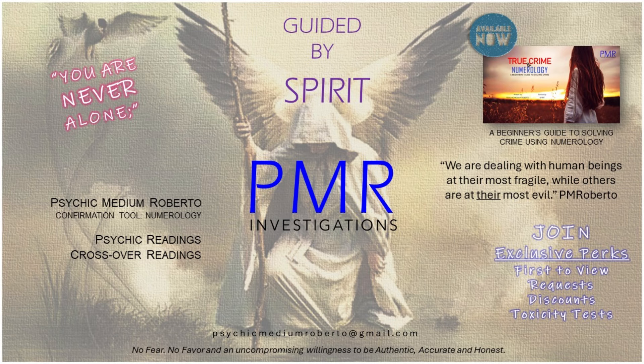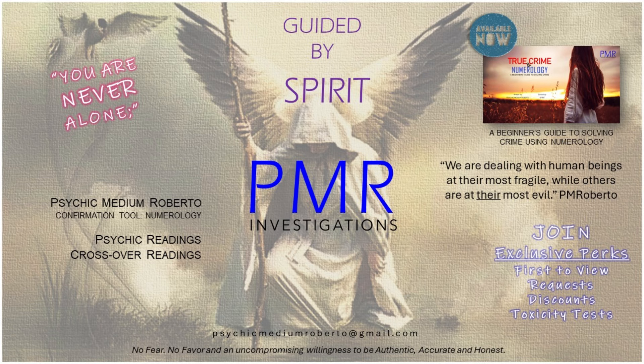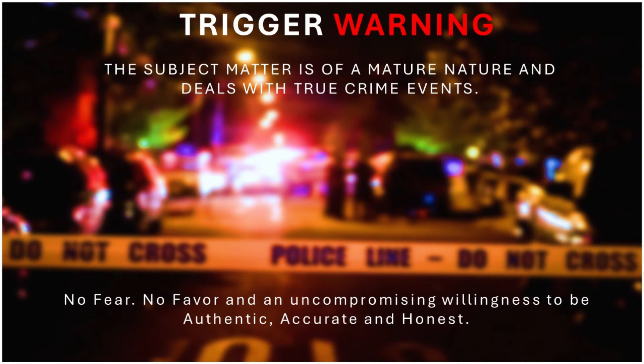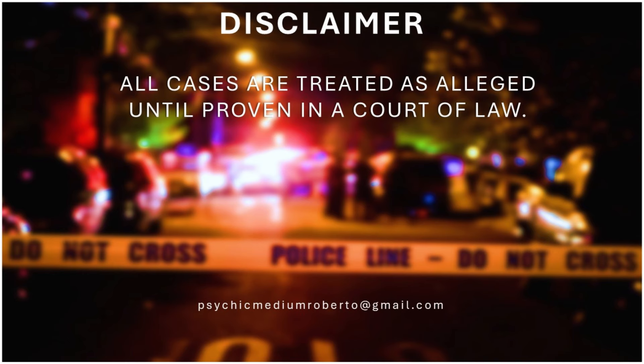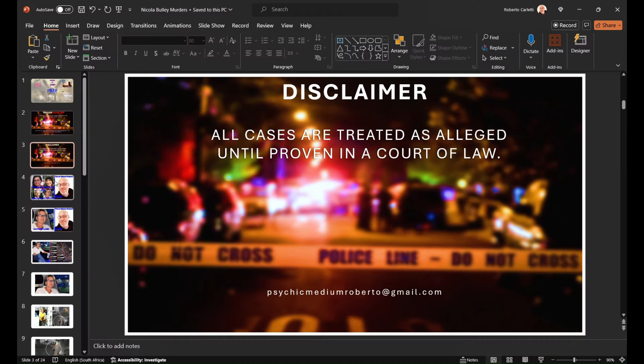Greetings and welcome. This is Psychic Medium Roberto and I truly hope you are doing well today. Trigger warning: the subject matter is of a mature nature and deals with true crime events. Disclaimer: all cases are treated as alleged until proven in a court of law.